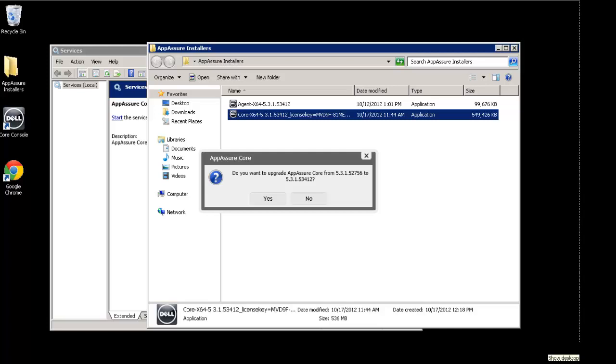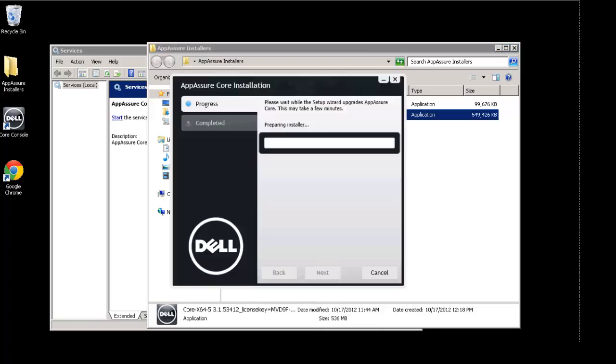You'll notice that once we've launched the installer, this is the standard installer for the product. It's automatically detected that this machine has an instance of the core already on it and can tell me the version number. And it's asking me if I want to actually perform the upgrade, to which, of course, I'm going to click yes. And once we've agreed to actually perform the upgrade, it's going to launch the installer and extract some installation files in preparation for performing the upgrade.